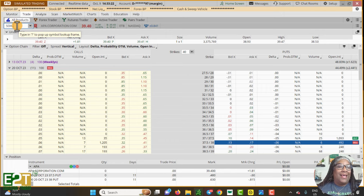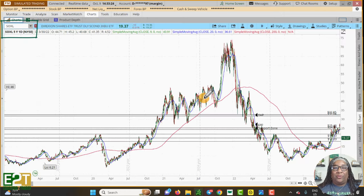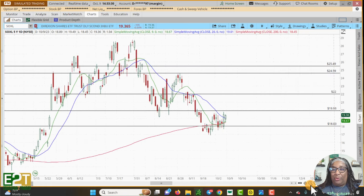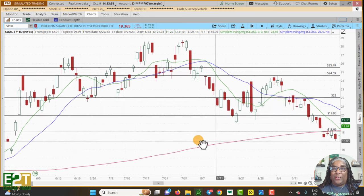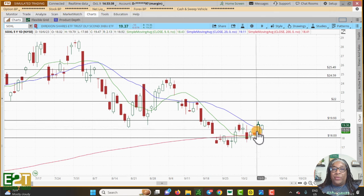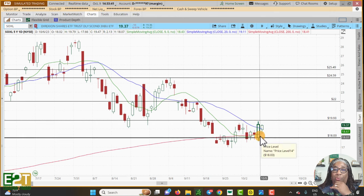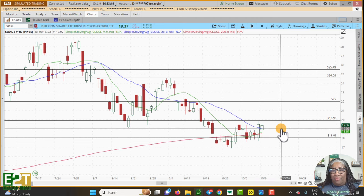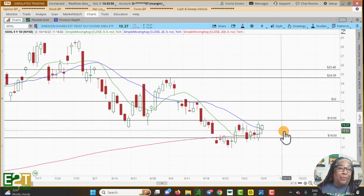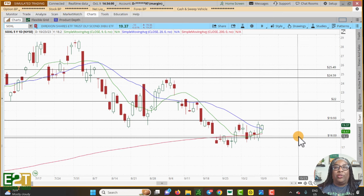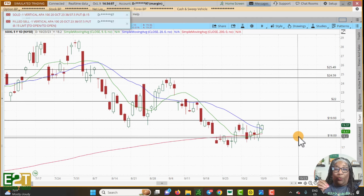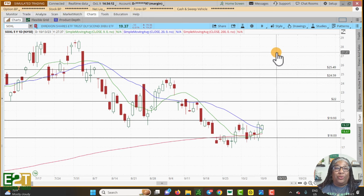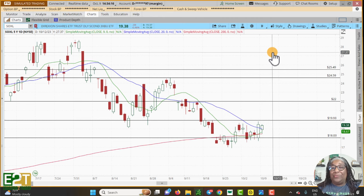Let's look at another stock — SOXL, the semiconductor ETF. SOXL has come out of its support area and is coming into a resistance area. This provides a unique opportunity because as the price is coming into a resistance zone, the premiums are usually pretty nice. Some people are comfortable entering the trade when it's coming to the zone, with the expectation that it will hit the zone and return. Other people want to wait until it actually starts returning before they enter the trade.